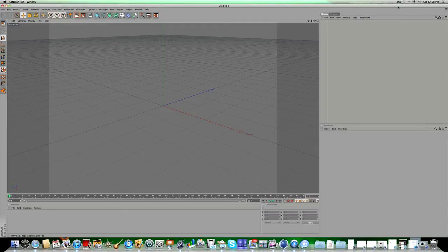What's up? I'm on arts here. This is a quick tutorial on how to change the axis point in Cinema 4D. It's not anything big, but it's a little bit of tips and tricks if you guys have encountered this problem.